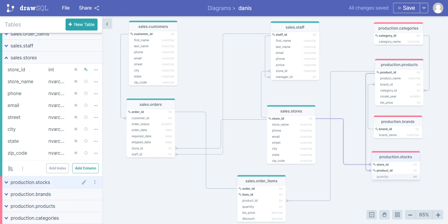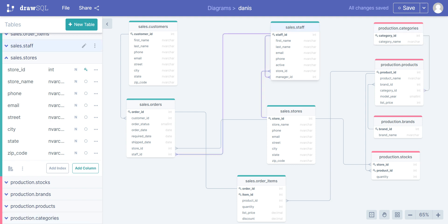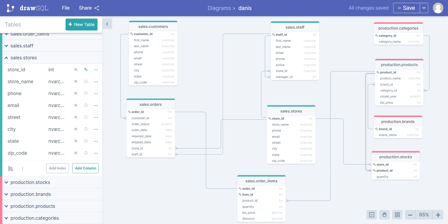The first schema in the database is production, and the other schema on the left side is sales. Production categories and sales staff are tables. Columns include first name, last name, and email. We have no rows right now because we haven't inserted any data yet.